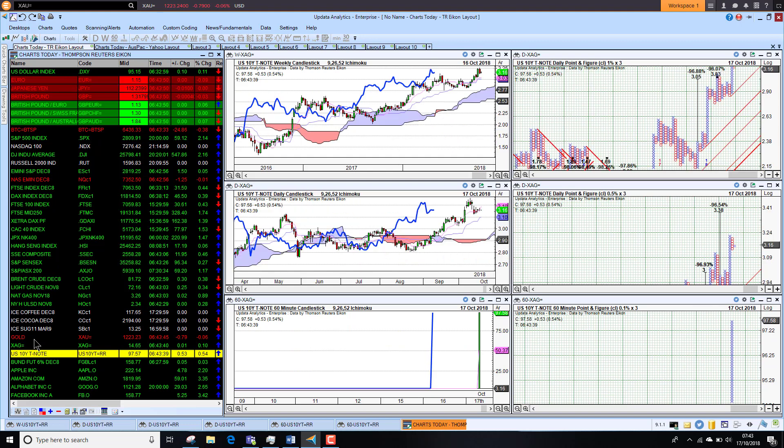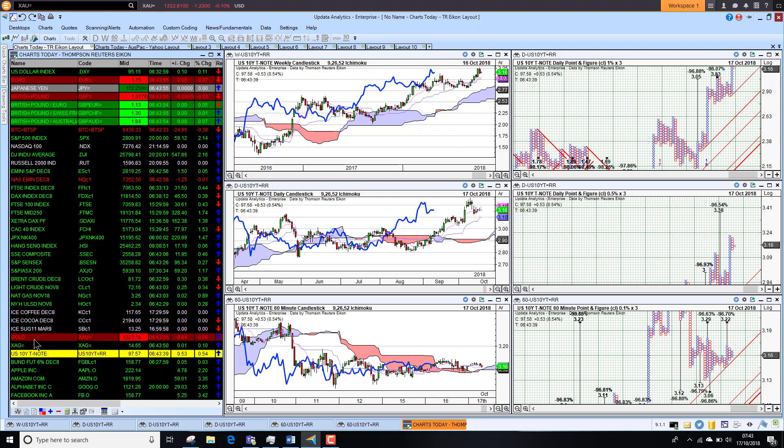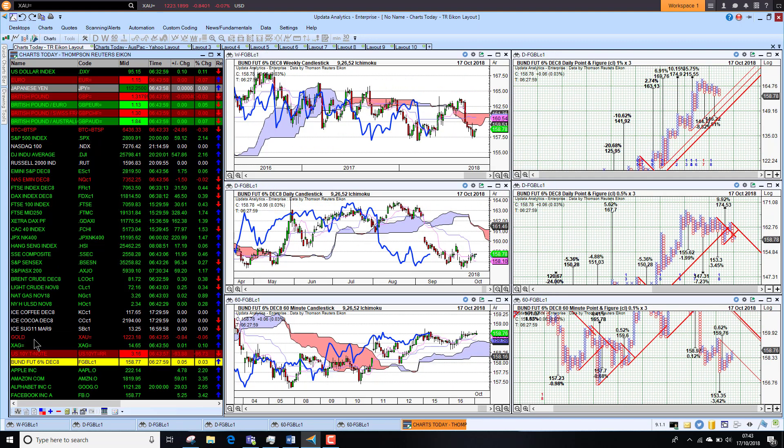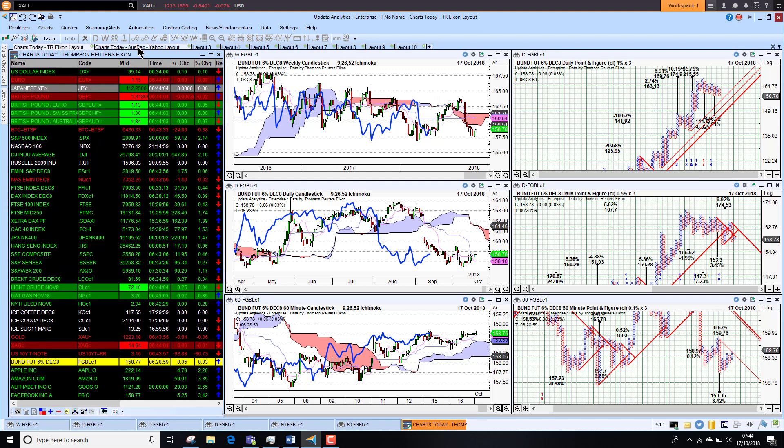U.S. 10-year yields sitting at 3.18 percent, just holding that position, and German bonds strengthening a little bit as we're coming out of the turmoil.